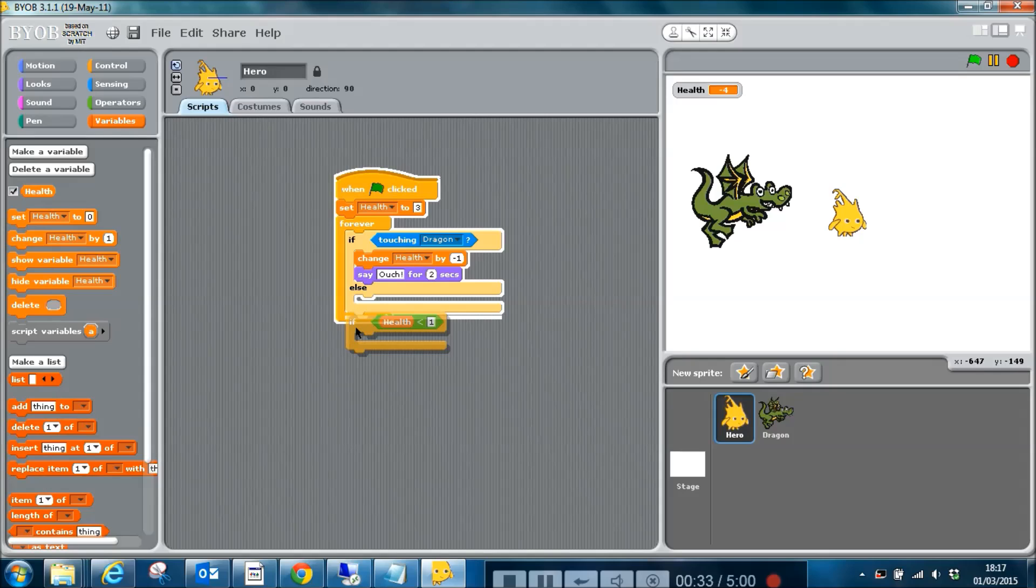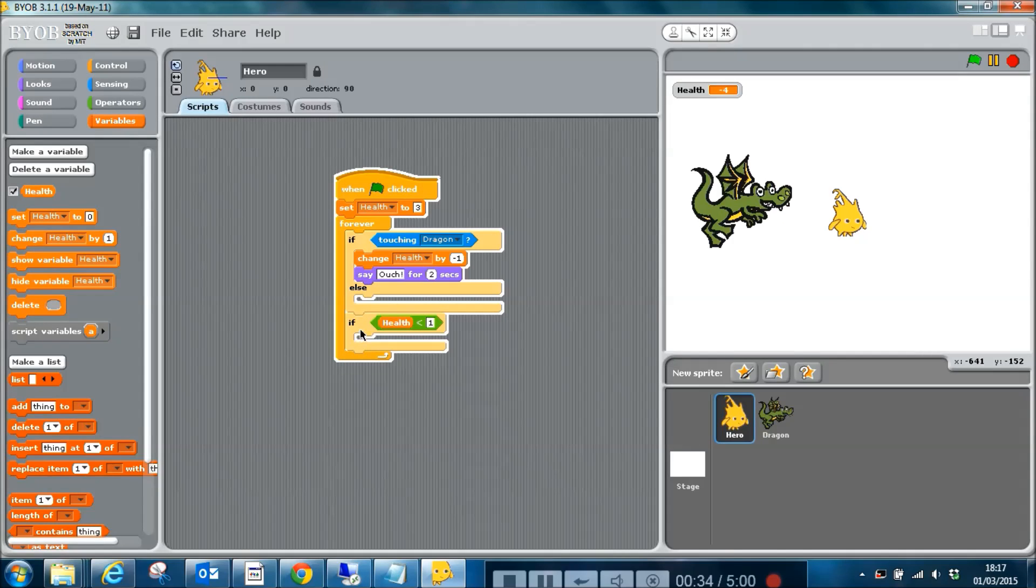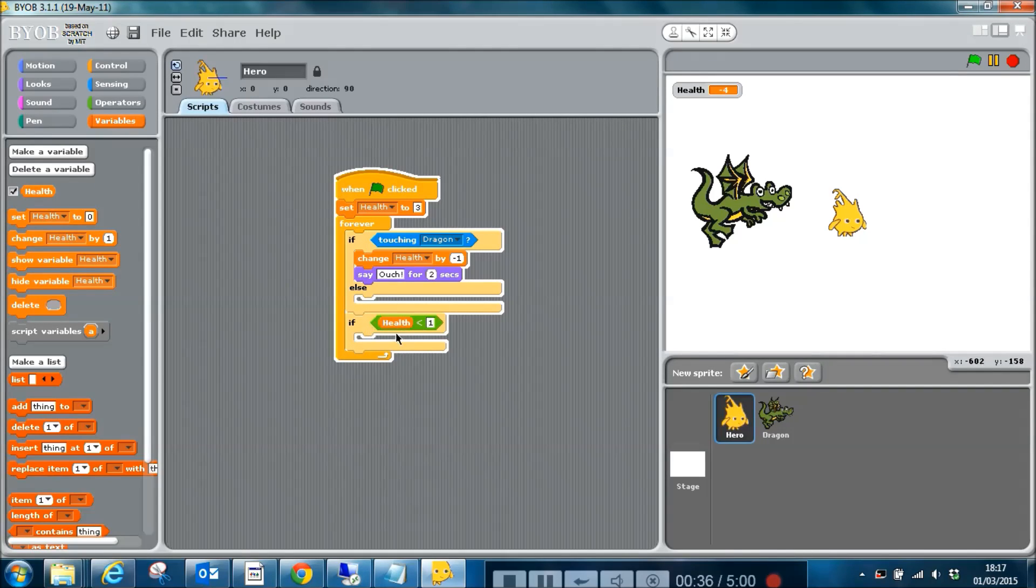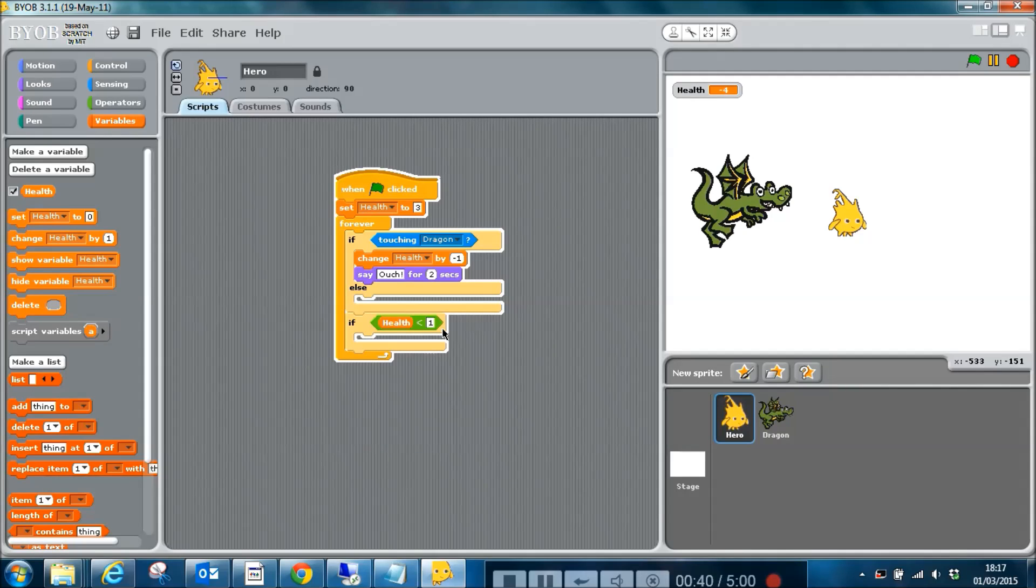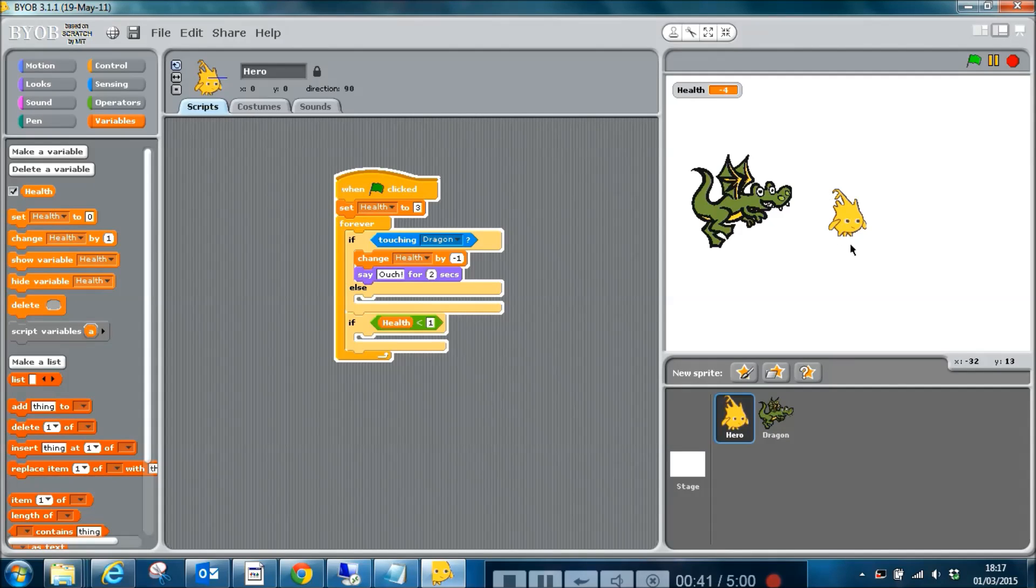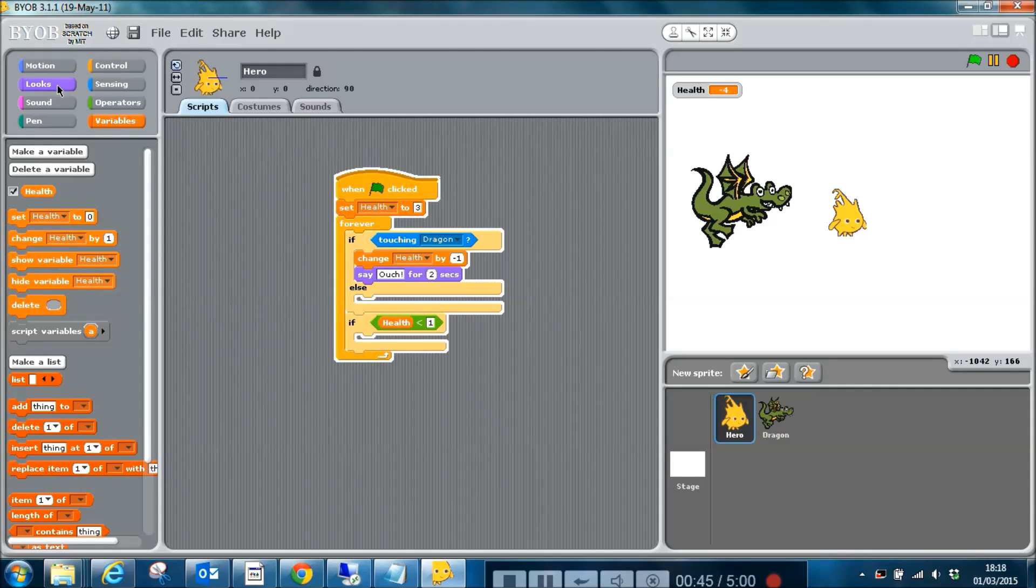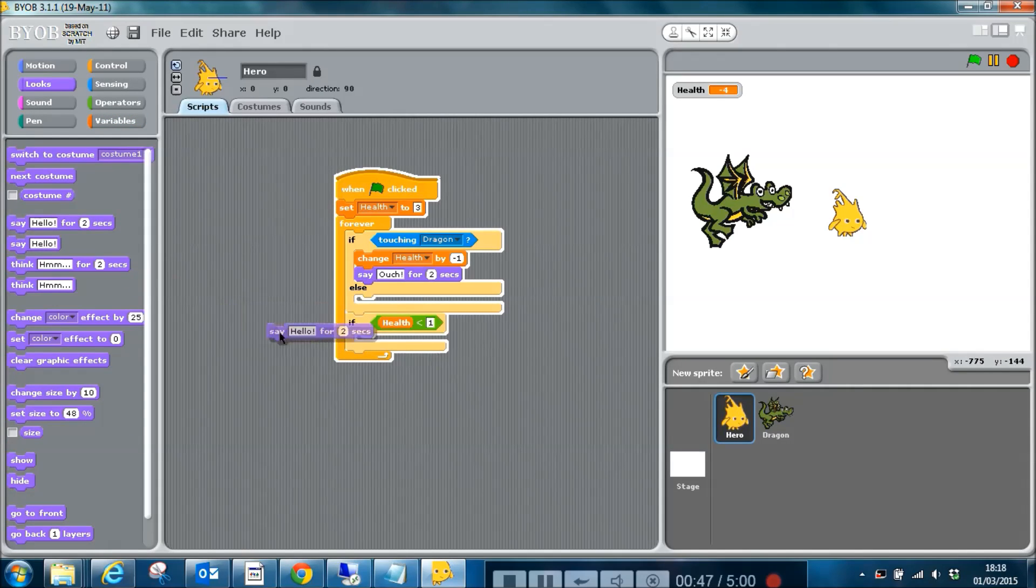If we wanted to, I could put this in here and I can say if health is less than one, so if our little hero has lost all his health, then we want to do something different. I'm going to say I'm dead, like this, for two seconds.